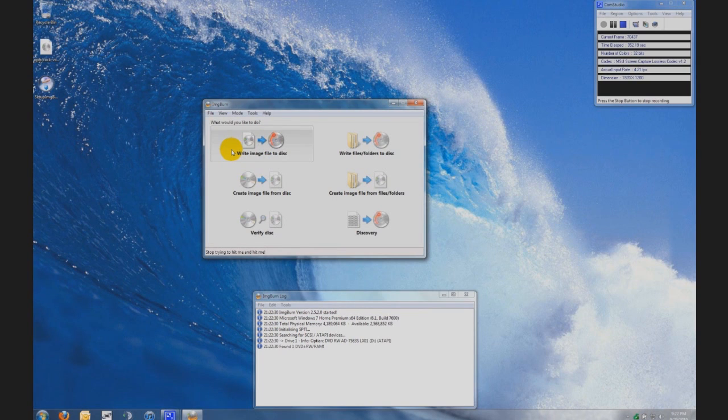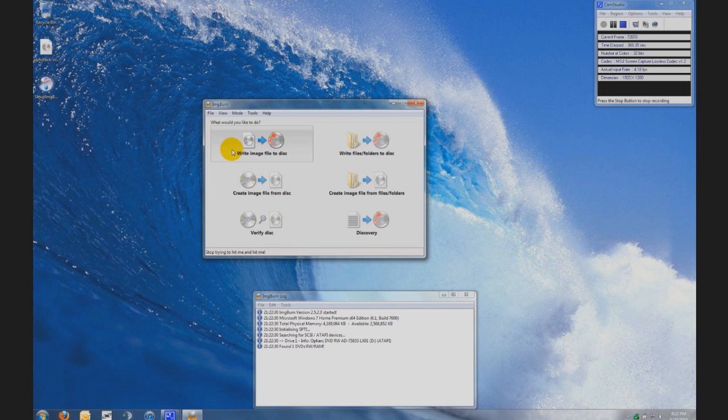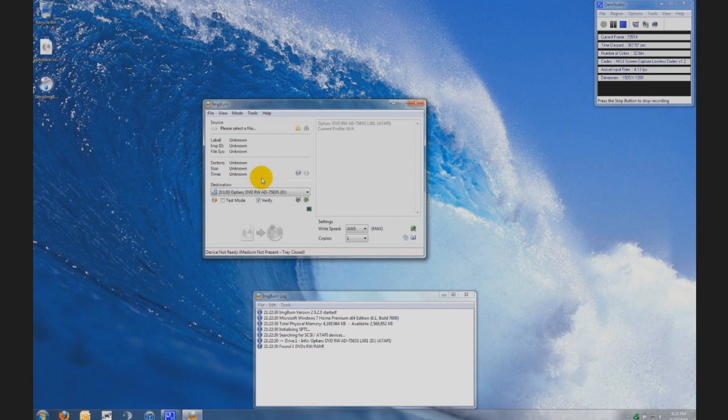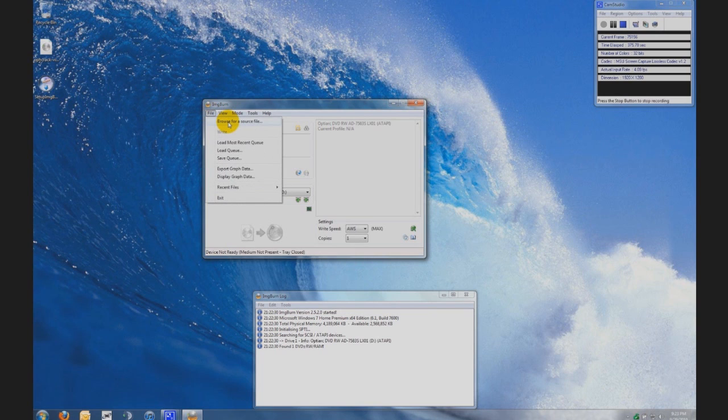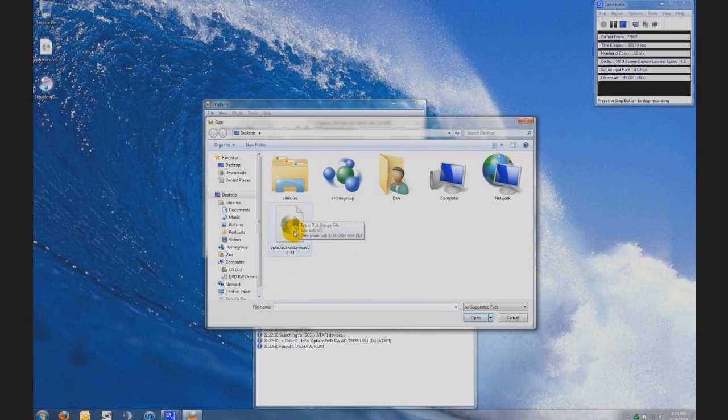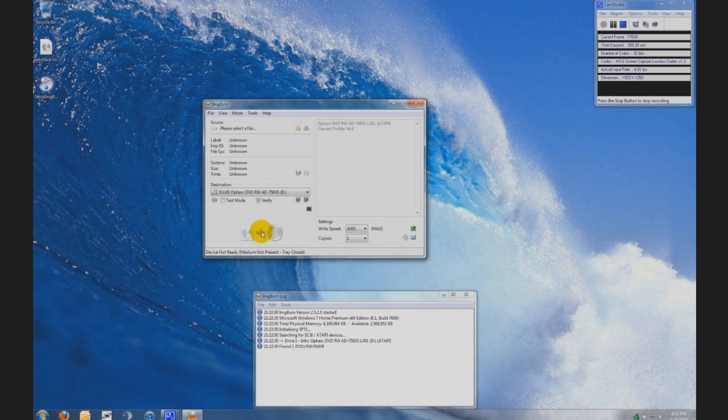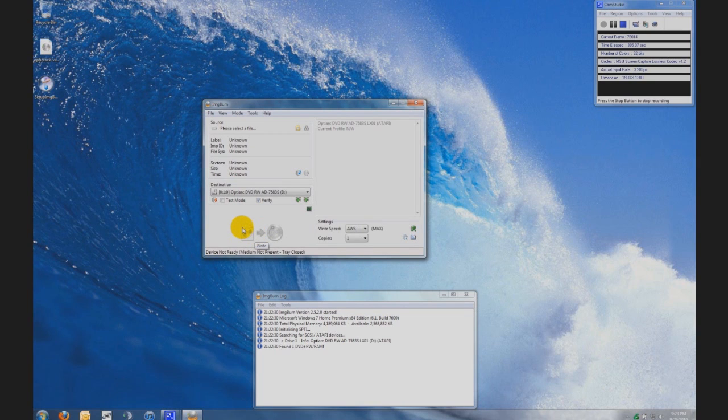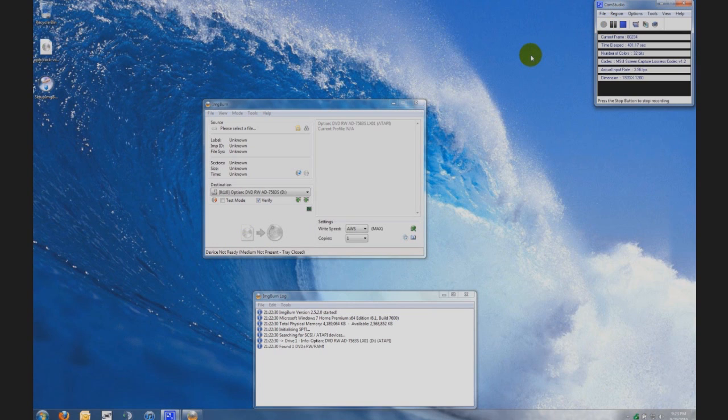Now you want to insert a DVD or CD into your disk drive, and after it's been inserted you want to click on write image file to disk. When the disk is in there you want to go to file, browse for a source file, and then you're gonna find the Ophcrack Vista live CD or the XP one, whichever one you downloaded, and click on it. Open it and then this link right here you're gonna click on it, it'll become clickable and then it'll start burning to your disk. Might take a while. When image burn is done it'll play a tune.